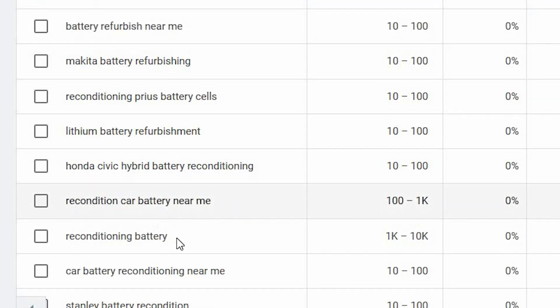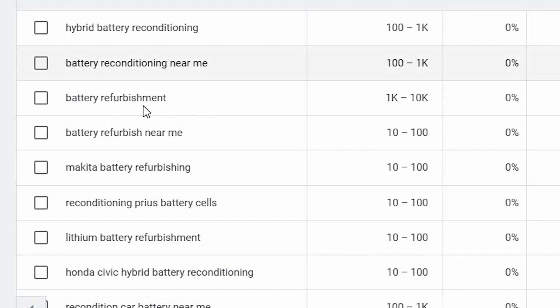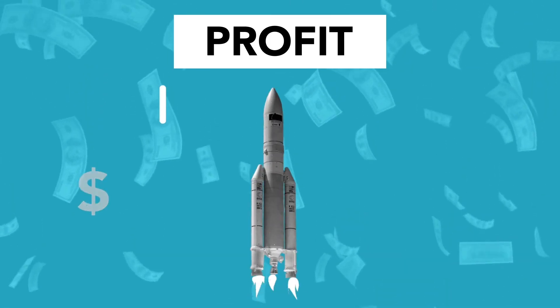This way, whoever searches for that on Google is more inclined to buy since they're actually looking for a course. These types of keywords, because they are super targeted, usually have a low search volume, meaning not a lot of people search these terms every day. So you may not make a lot of sales or be able to scale your campaign dramatically, but on the other hand, you can start with a lower budget and work your way up from there.